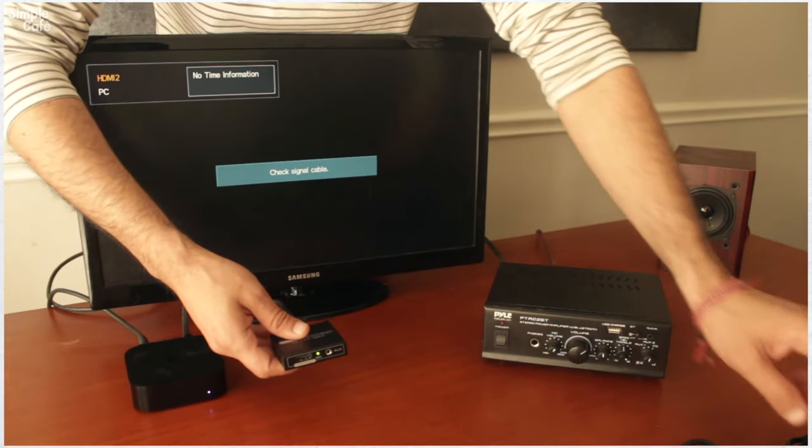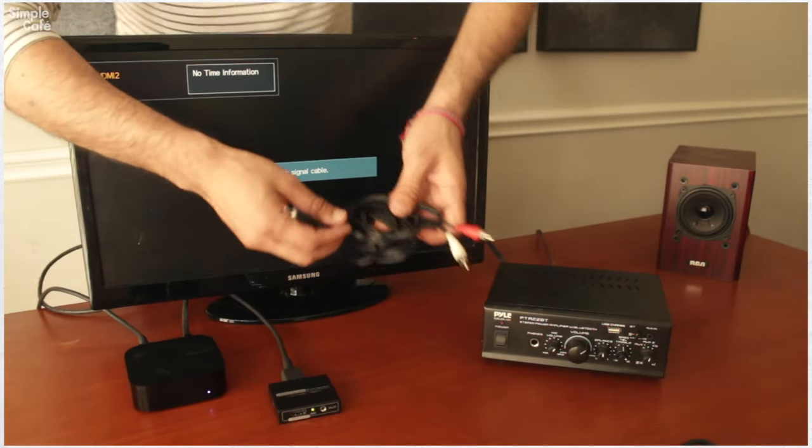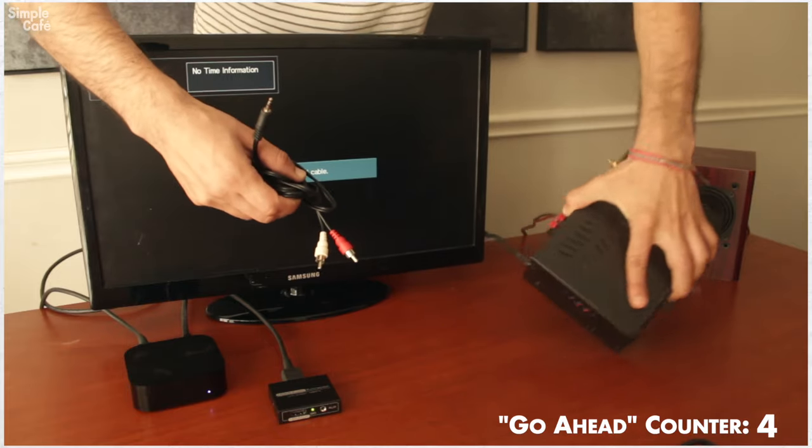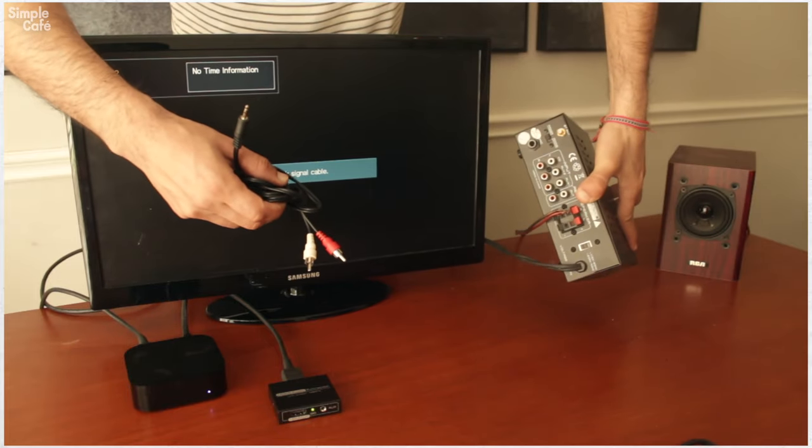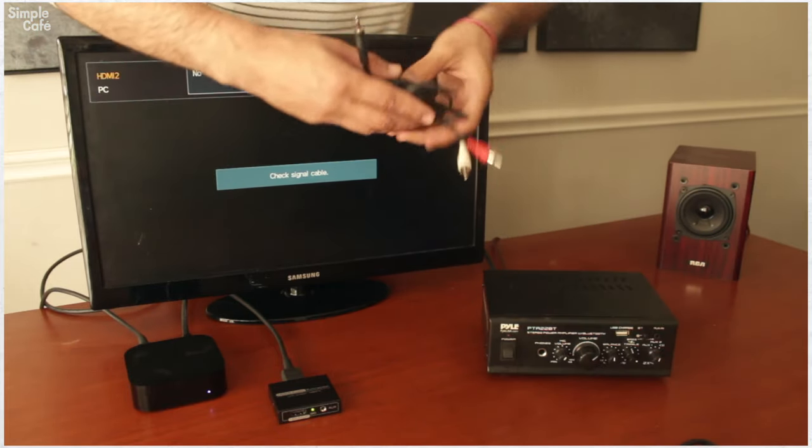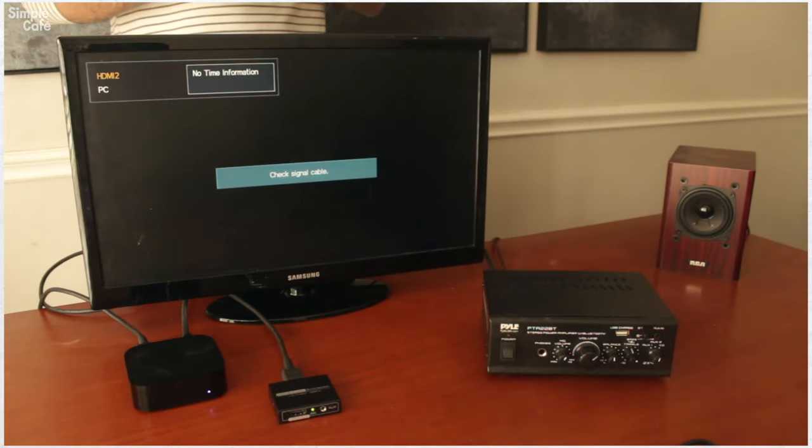Now it comes thankfully with the right cables. So we can plug this in to the back of our receiver. All right, so I'm going to do that now.